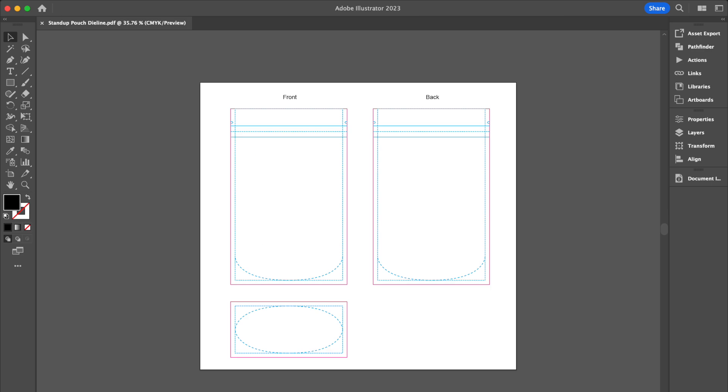Hi there! This video will show you how to design on a custom pouch die line template.